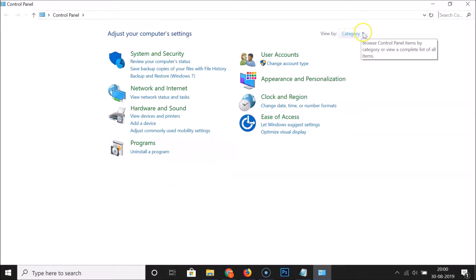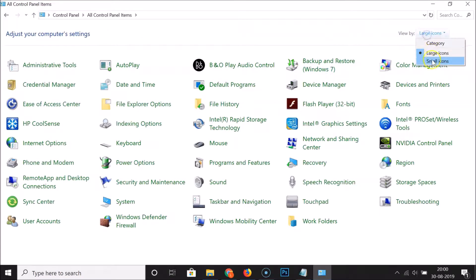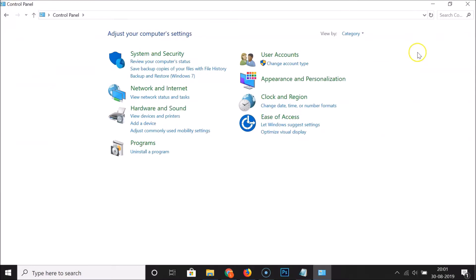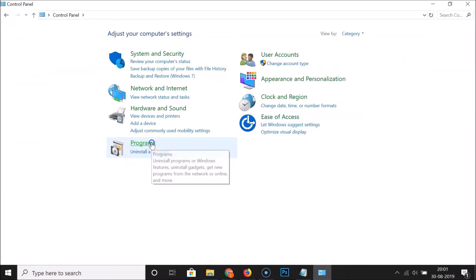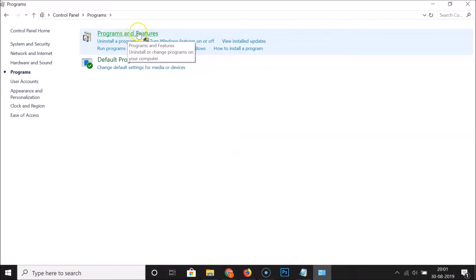If you don't have Category selected — if you have Large Icons or Small Icons selected — just click over here and then select Category. After that, click on Programs, and then click on Programs and Features.